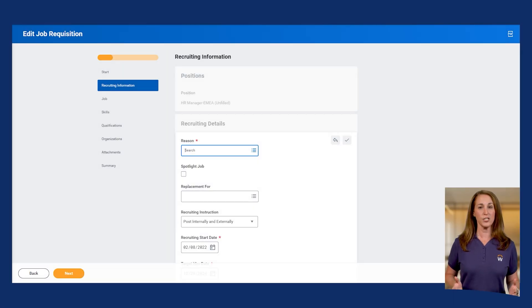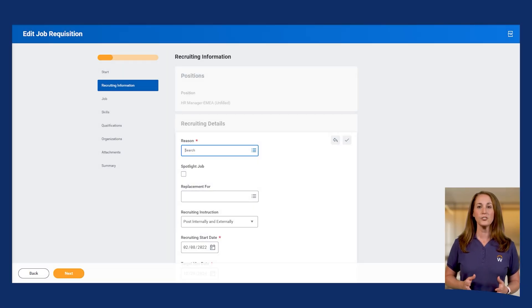So, you've created or copied some requisitions, but sometimes changes happen. When they do, Workday makes updating them a breeze. To make any changes, you'll use the Edit Job Requisition task.